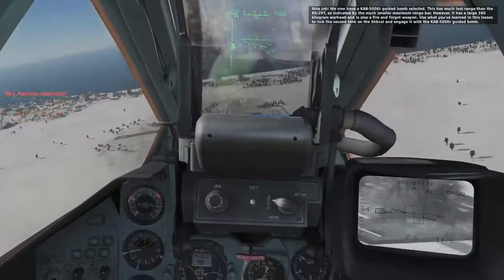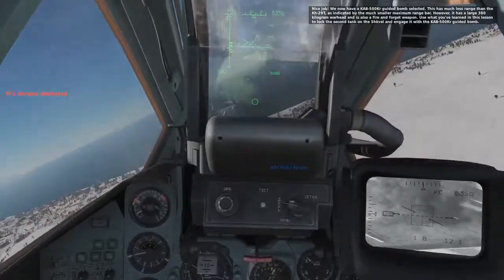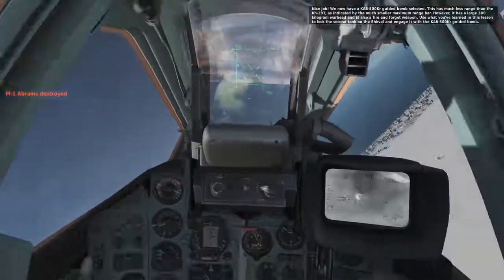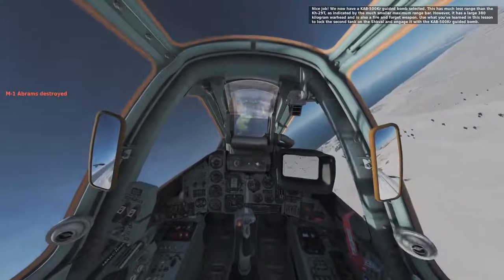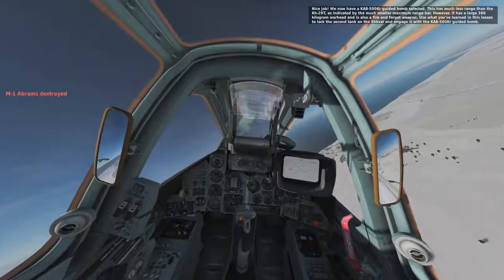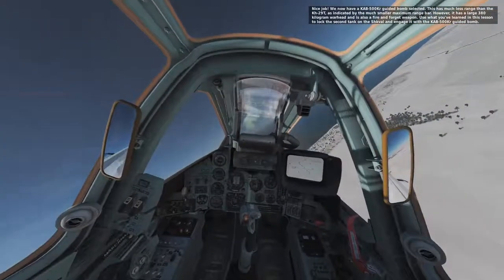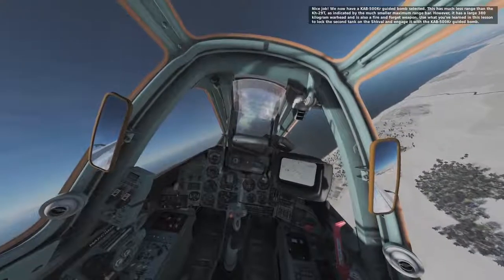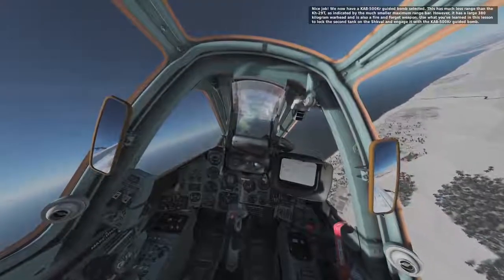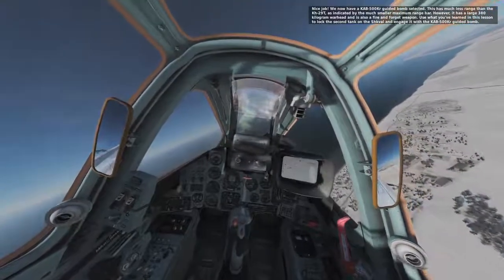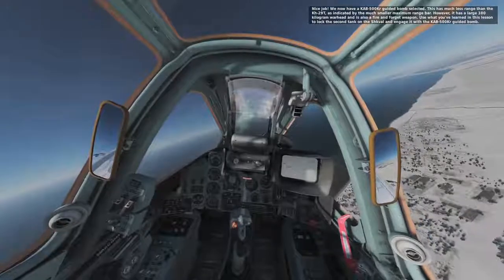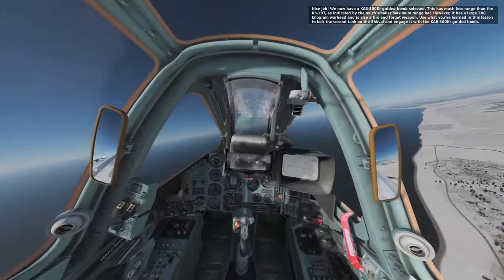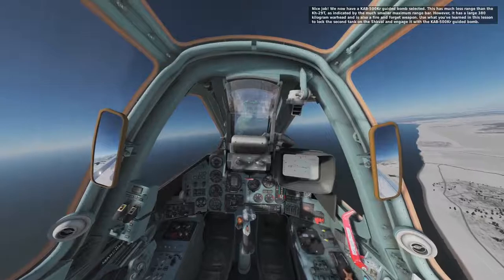We now have a KAB-500KR guided bomb selected. This has much less range than the KH-29T, as indicated by the much smaller maximum range bar. However, it has a 380 kg warhead and is also a fire and forget weapon. Use what you've learned in this lesson to lock the second tank on the Schwal and engage it with the KAB-500KR guided bomb.